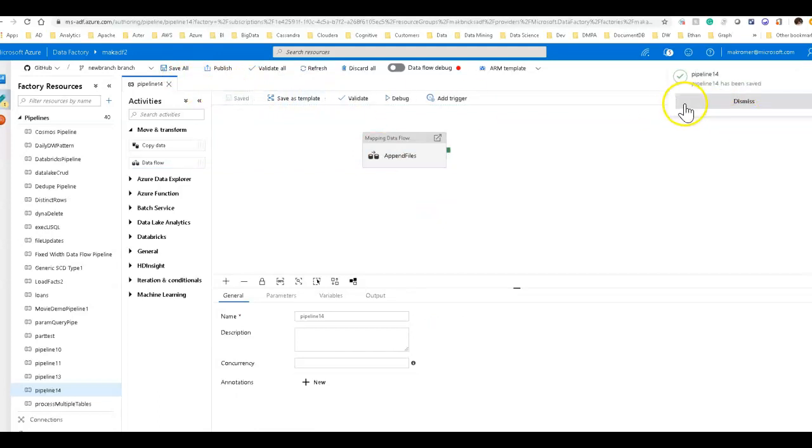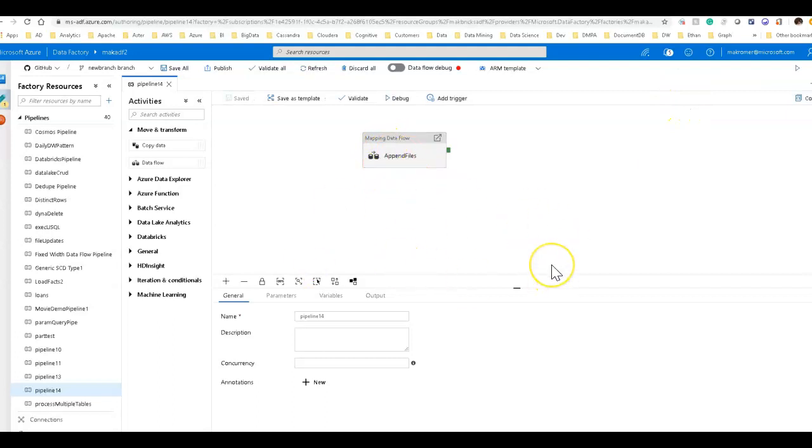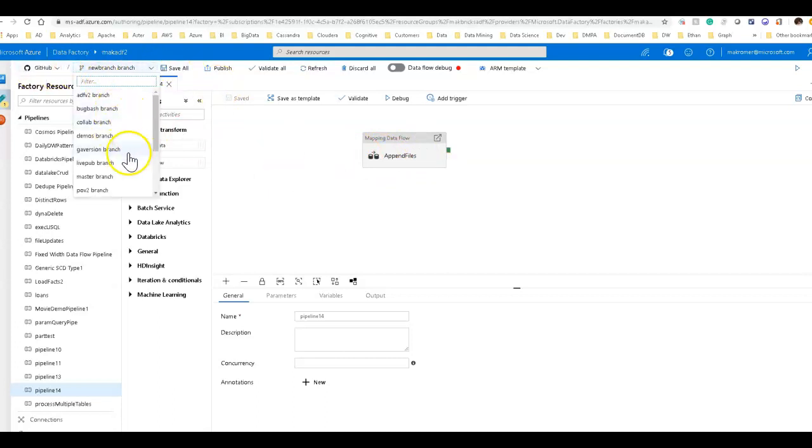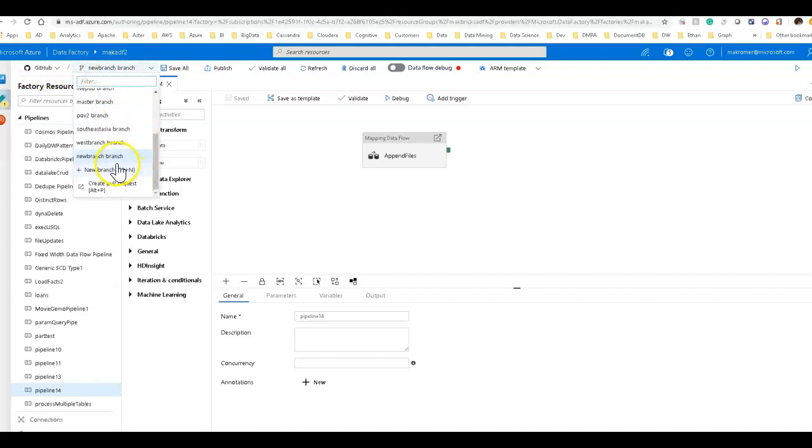What happens is this is writing out the saving, everything within data factory is a JSON file. So it's saving this configuration to my repo in GitHub. I'm using GitHub and you see the branch that I'm using is new branch. You can create new branches here and you can also create pull requests from here. Essentially then you'd merge your changes into another branch and then you would publish from that branch is the working model that you would use with Git within data factory.